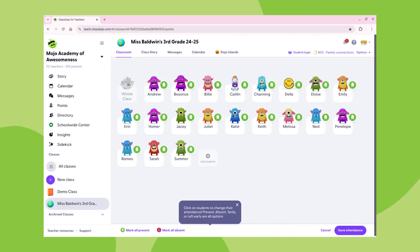You will see that your screen has changed and now you have the option to mark a student as present, absent, tardy, or left early. Let's go ahead and try it out with a few students.